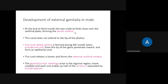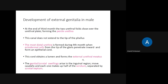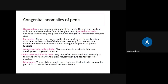The canal does not extend to the tip of the penis. The most distal urethra is formed during the fourth month, when ectodermal cells from the tip of the glans penetrate inward forming the epithelial cord, which obtains its lumen from the external urethral meatus. The genital swellings enlarge to form the scrotum, separated by the scrotal septum.